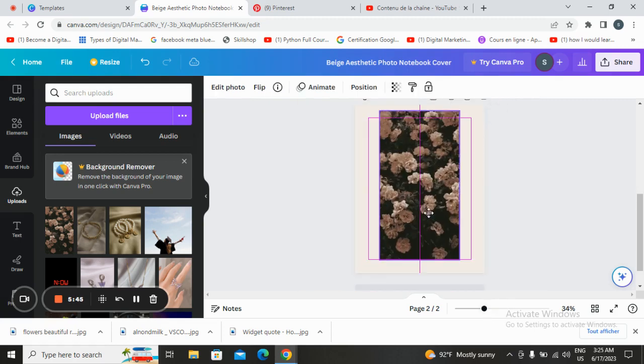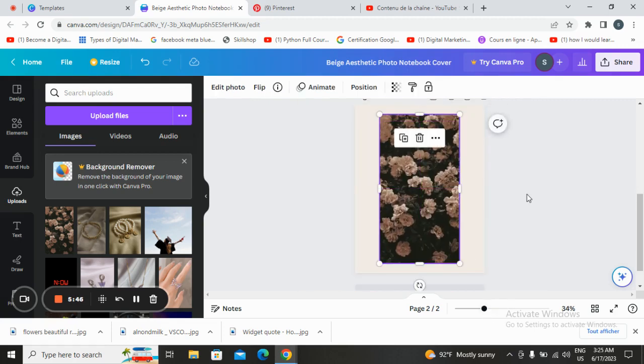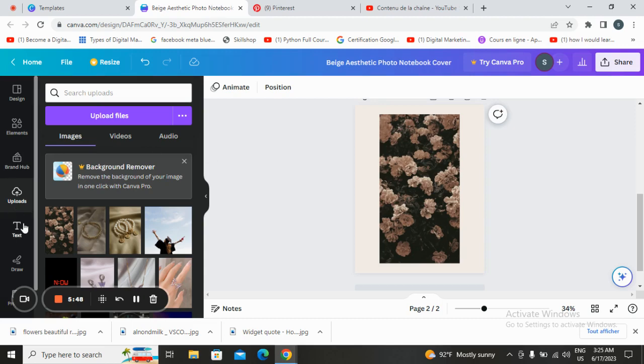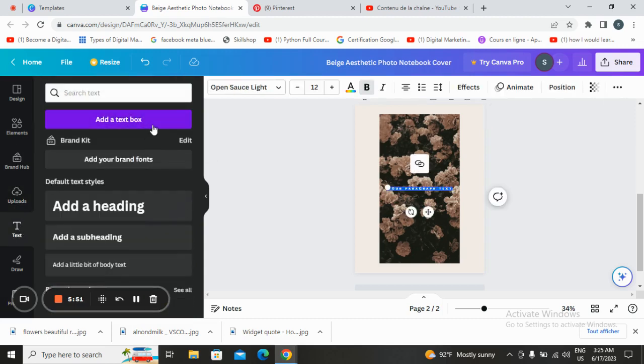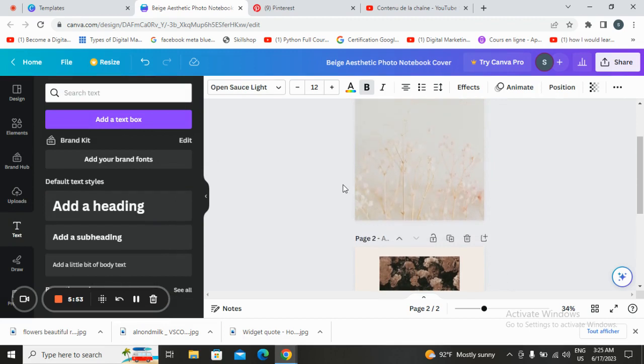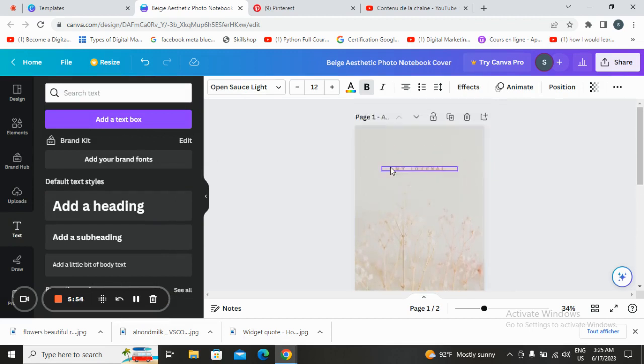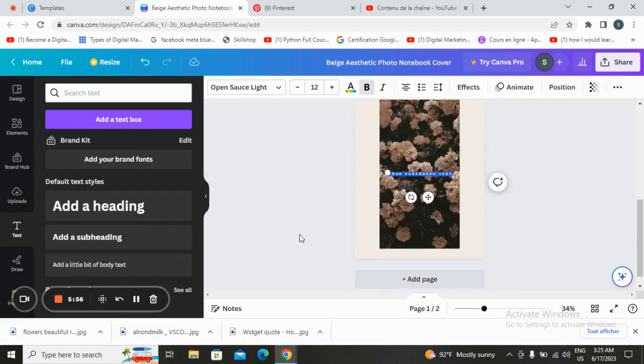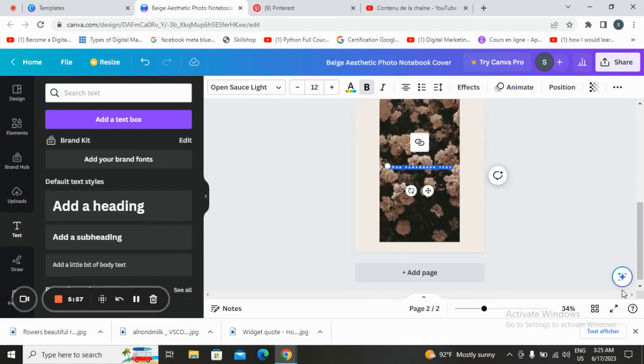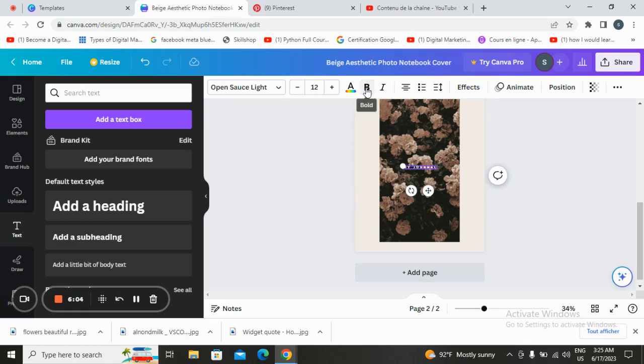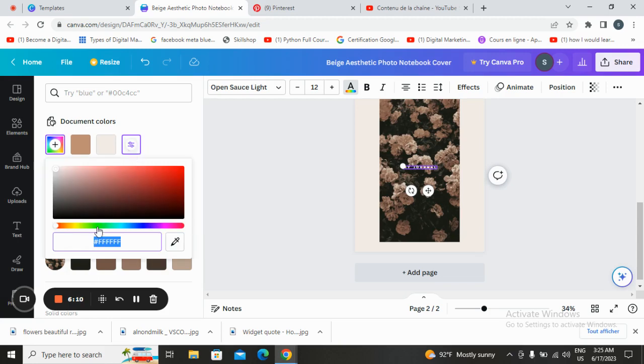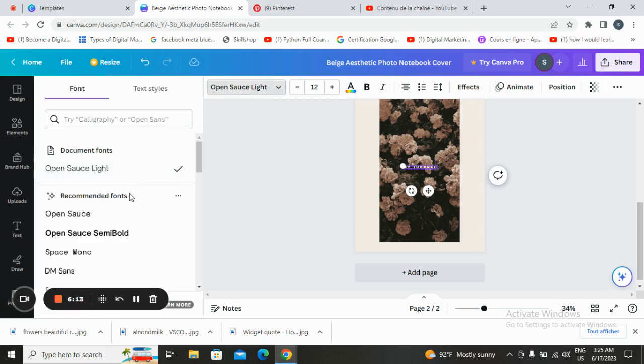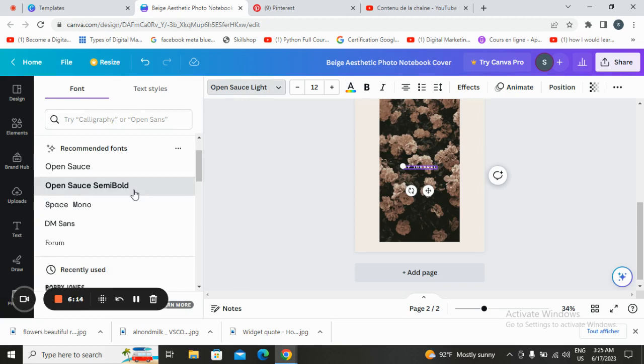Once we do this we will go to the text box, add the text box. Here we will go with my journal or some codes if you want to. I will go with this one, go here, choose color and go with the text style.